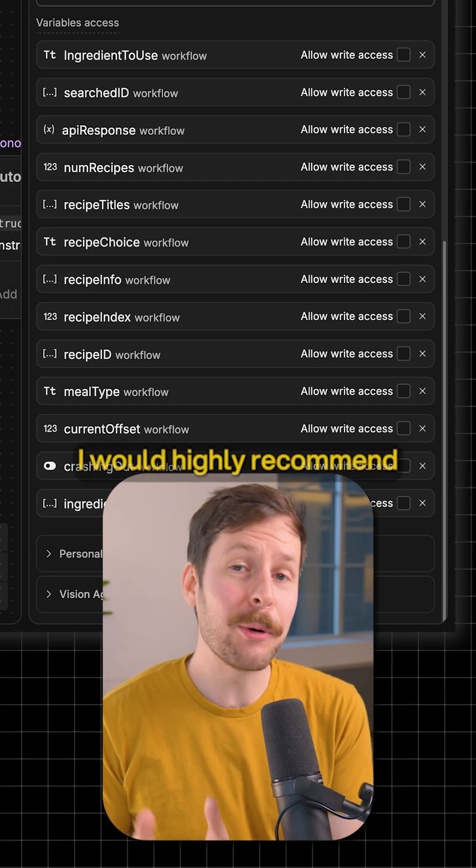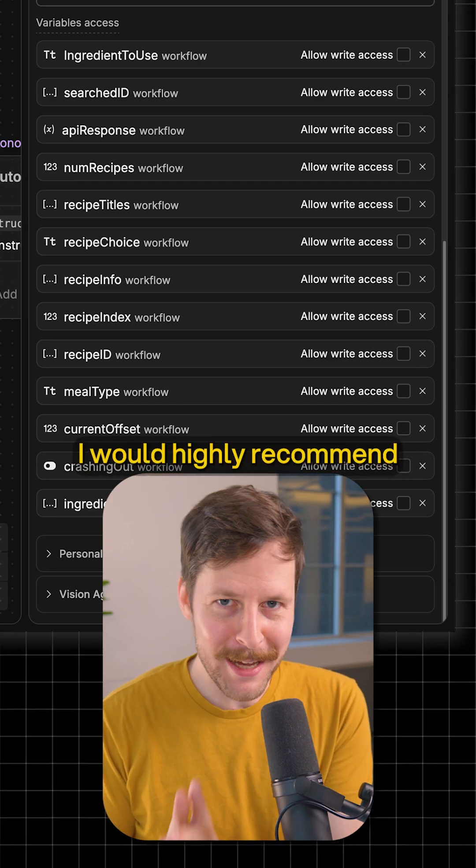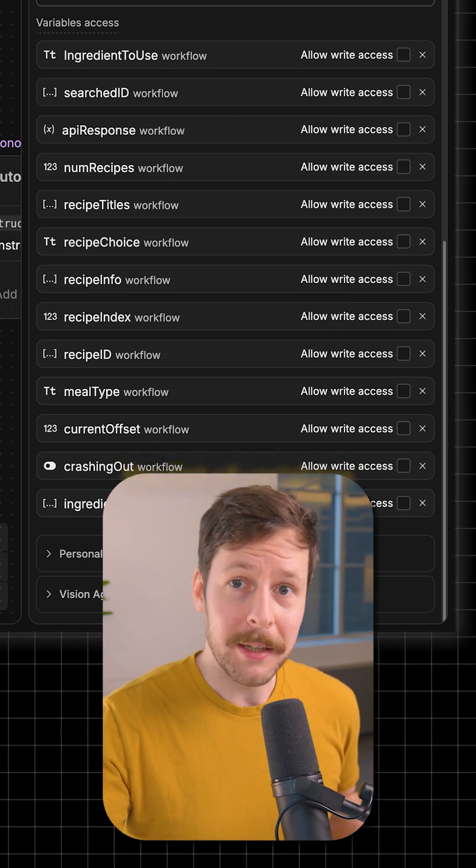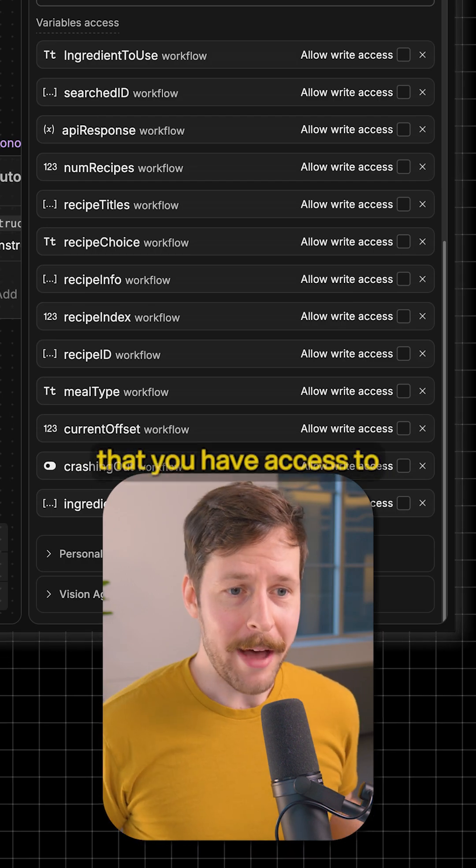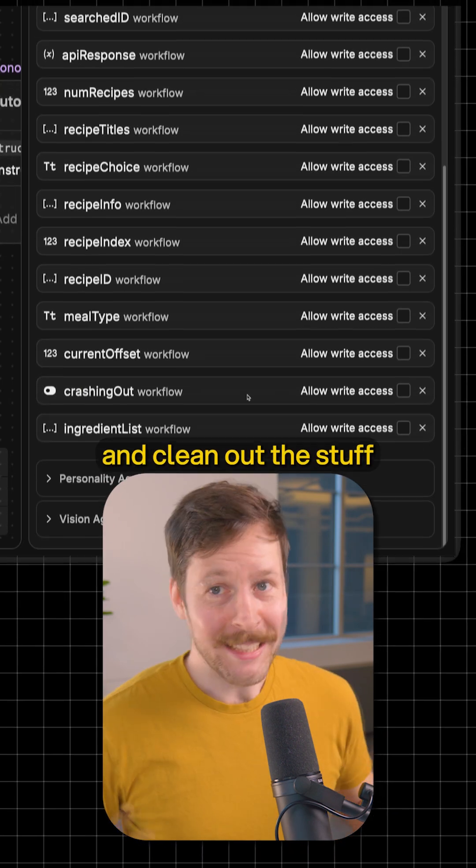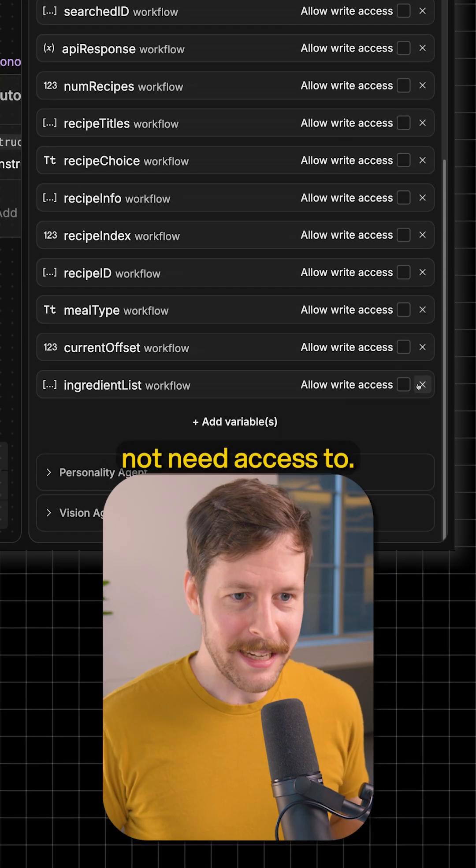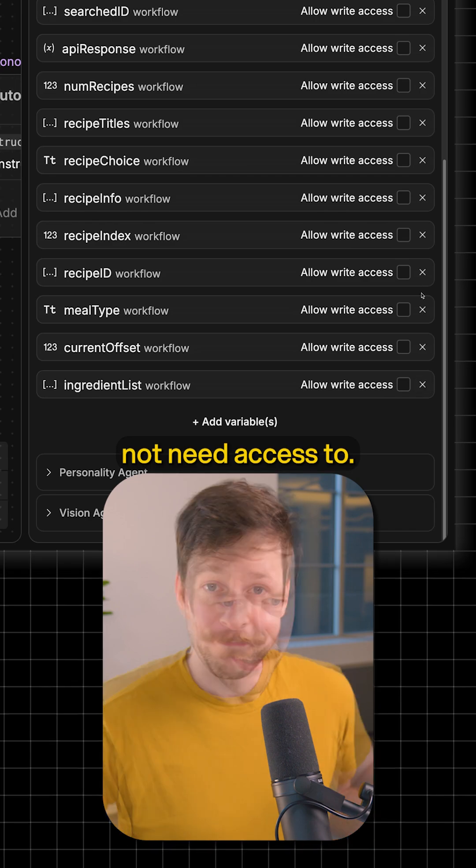With that in mind, I would highly recommend taking a couple of minutes and going through the list of variables that have access and clean out the stuff that it truly doesn't need access to.